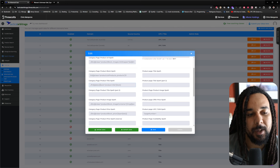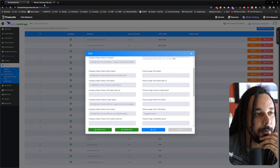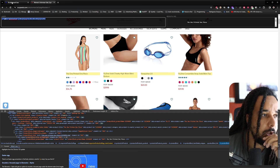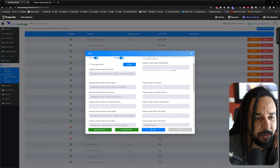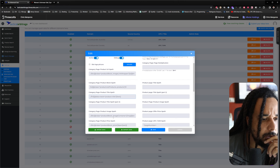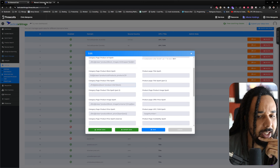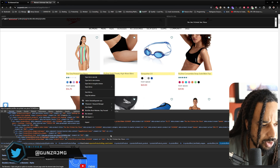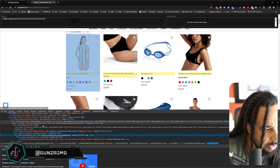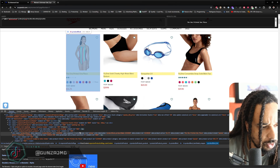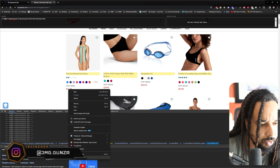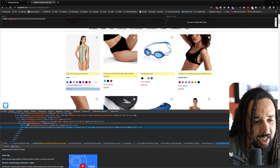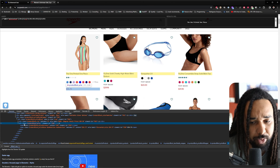The way my team did it was slightly different since the person who built it is a developer, but the way I'm showing you is the easiest for beginners. You would do the exact same thing for every single element. For the link, you need to find the element where the product URL is. On every single website you need to be adaptable and test a few things to see what works.